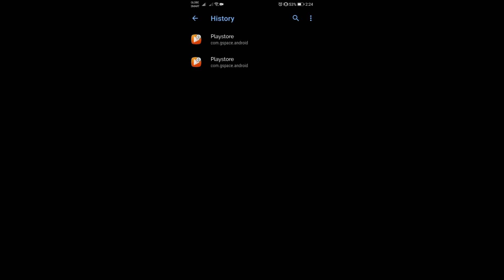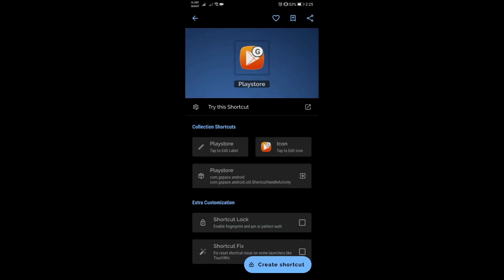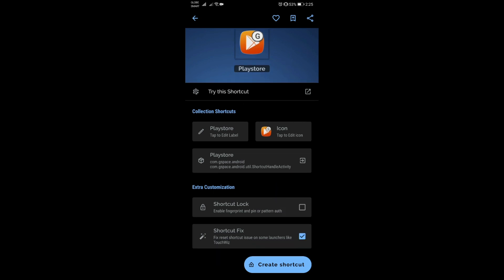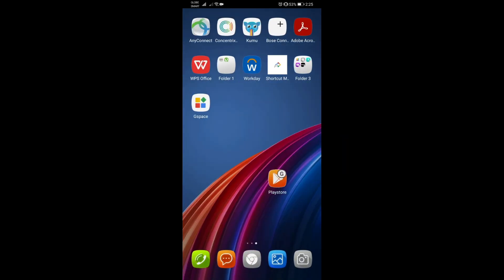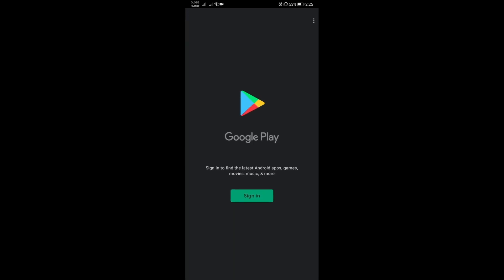The previous steps are very important because if you don't have these options in your history, you won't be able to do this process correctly. Now that you have these in your history, click on any event. Before you click the 'Create Shortcut' button on the lower right, make sure that 'Shortcut Fix' is checked. Once that's checked, click 'Create Shortcut' — the shortcut has been made and there's no more watermark on it. Clicking it opens the Play Store.